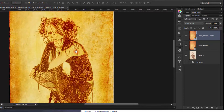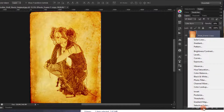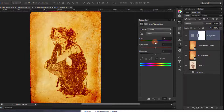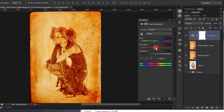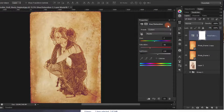Now add a Hue/Saturation adjustment layer. Adjust the saturation to minus 36 and add a little bit of lightness. Looks good.